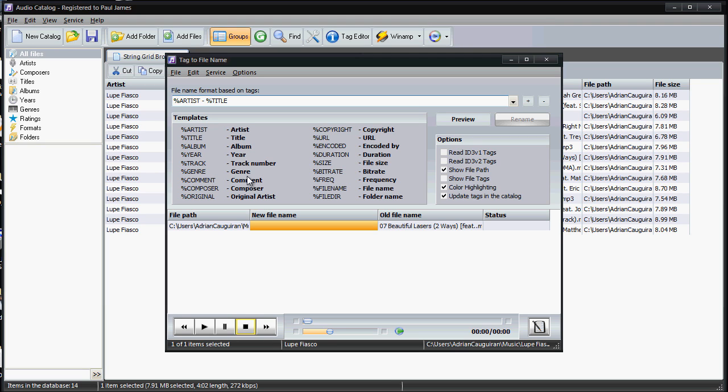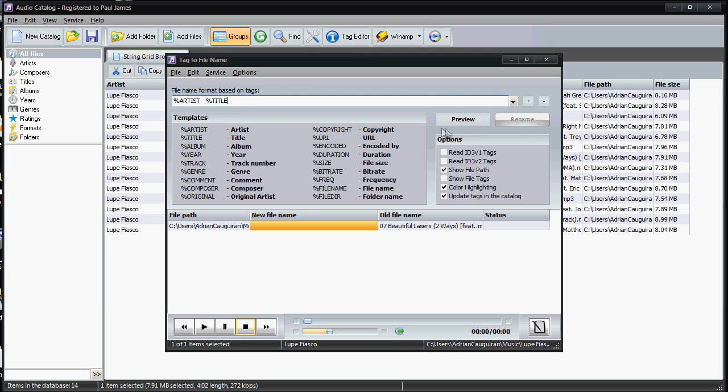So for example, if I wanted it to be, instead of the actual song title—which you can see here, the old file name is Beautiful Lasers—I can have it be the artist then the title. So I can say let's say I want that. I'll hit preview right here, and you'll see right here it shows me the new file name. In this case, it would be now Lupe Fiasco Beautiful Lasers.